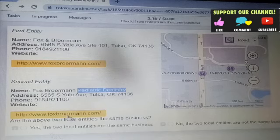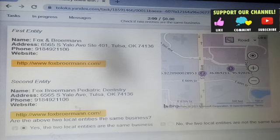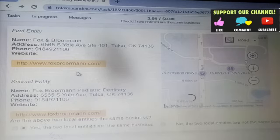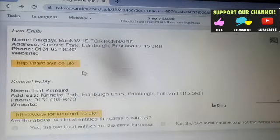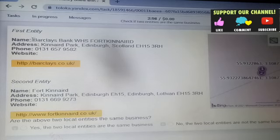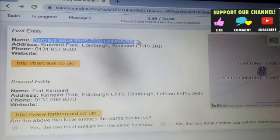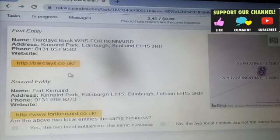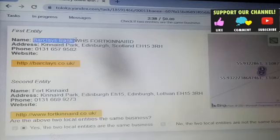We have to observe the name, address, and phone number for both entities. We click the link button to open the given website link. After that we need to identify whether the two businesses are the same or not — we check if the entities are the same or not.